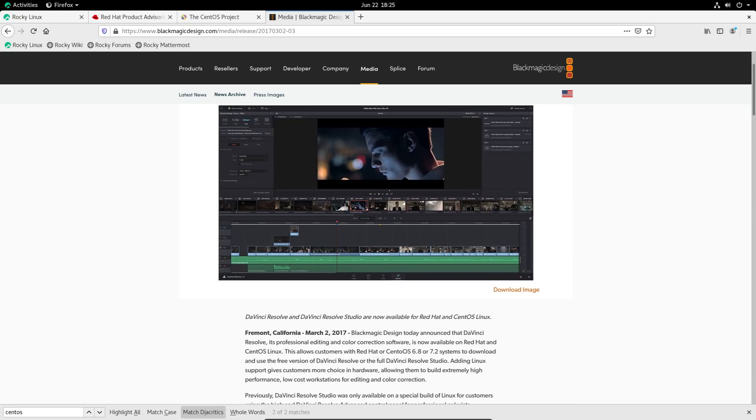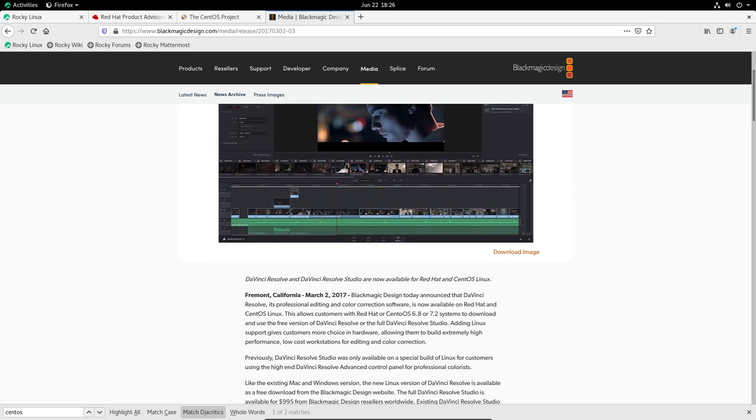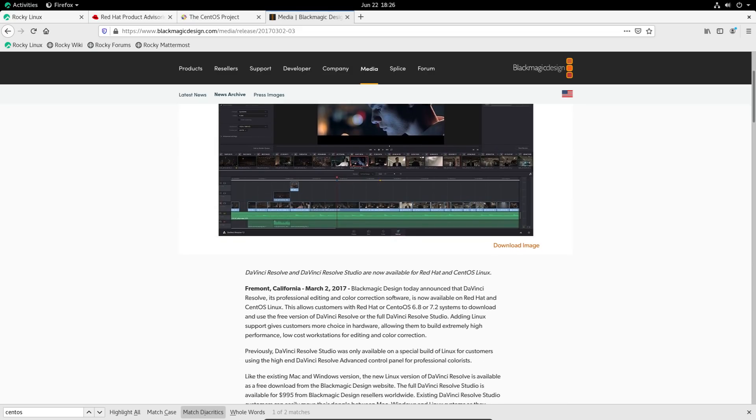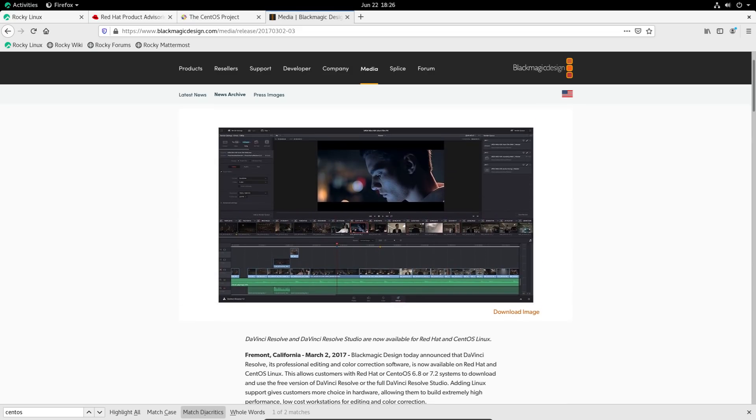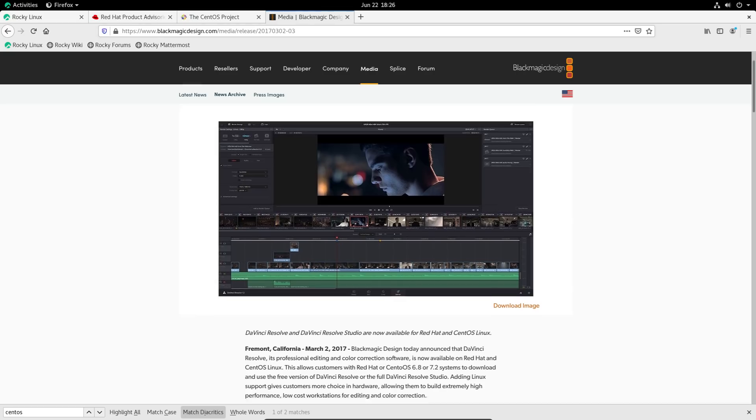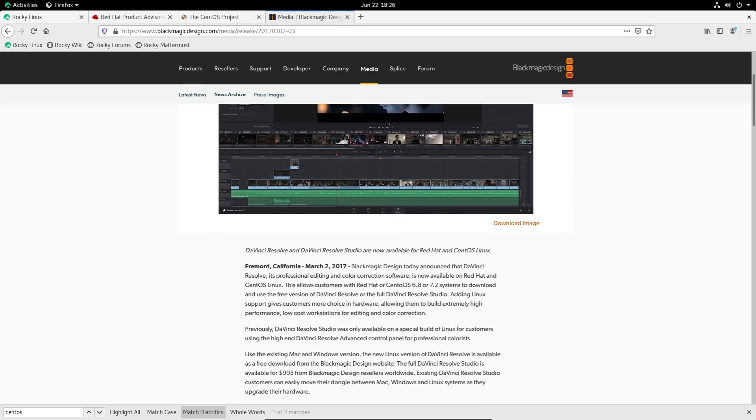But like in the case of DaVinci Resolve this will work on pretty much any distro and usually that's the case. So you can imagine if you're new to Linux or you just don't want to deal with a whole lot of hassle and you're mostly just wanting to use a certain piece of software that you're probably just going to look up what distro this software works on. And in the case of DaVinci Resolve that's going to tell you that it works for Red Hat and CentOS.